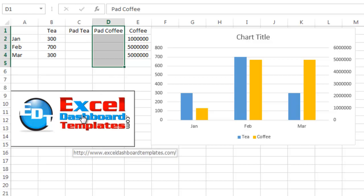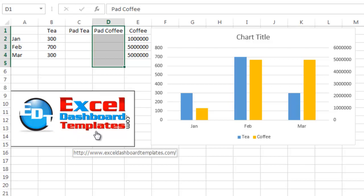Once again, this is Steve Equals True from ExcelDashboardTemplates.com. Please visit my blog at ExcelDashboardTemplates.com where you can download this free template file for this chart, as well as other exciting charts that you can do in Excel. Thank you.